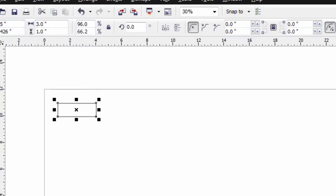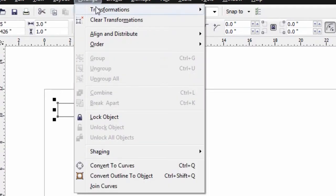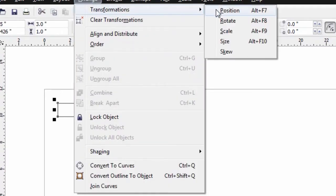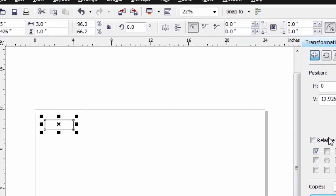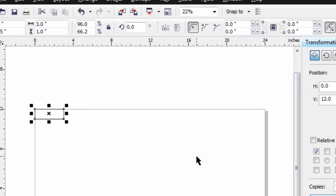Now I need to get that to the top left-hand corner. I'm going to do that by going to Arrange, Transformation, Position. I want to select the left top handle. My horizontal value is going to be 0, and my vertical value is going to be 12. I'm going to say Apply, and now my rectangle is in the top left-hand corner.